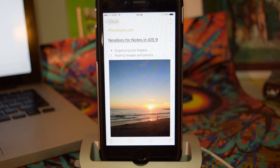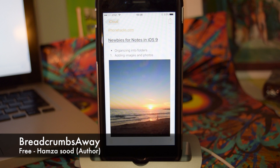What's up, people? It's Ossas here with iPhone Hacks, and I'm going to be showing you a new iOS 9 tweak called Breadcrumbs Away, available, of course, in Cydia.